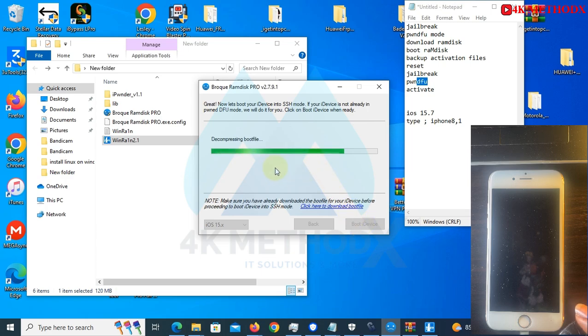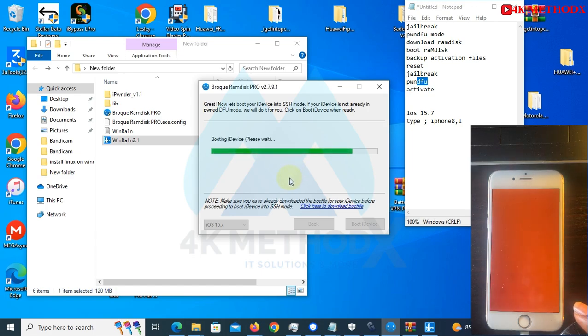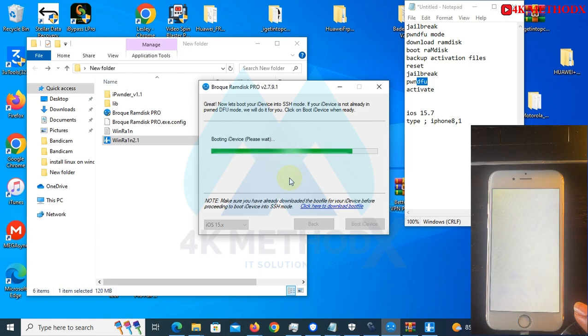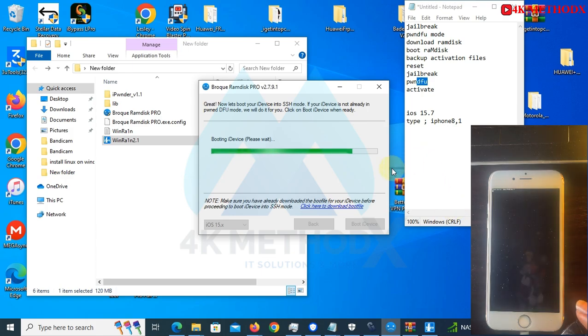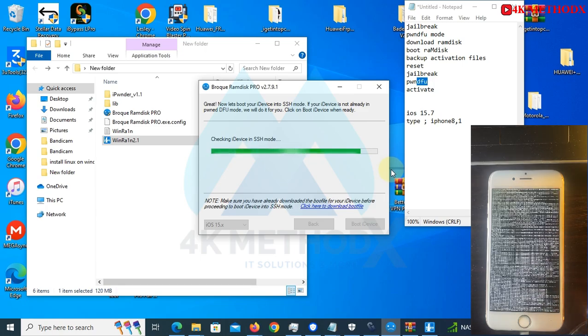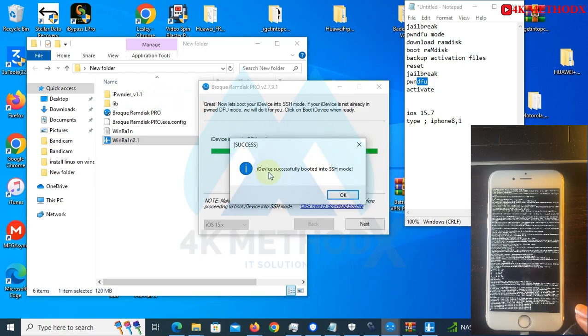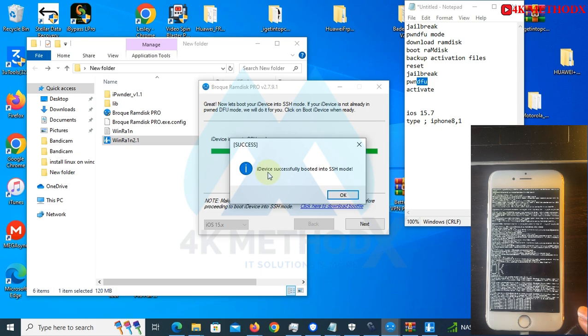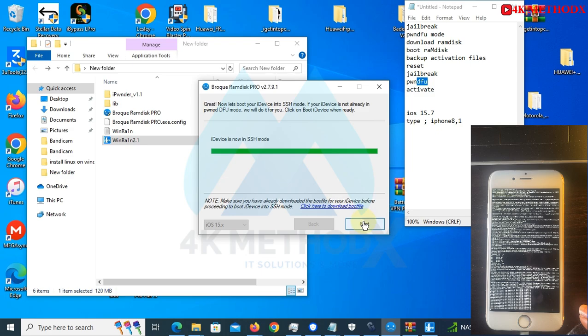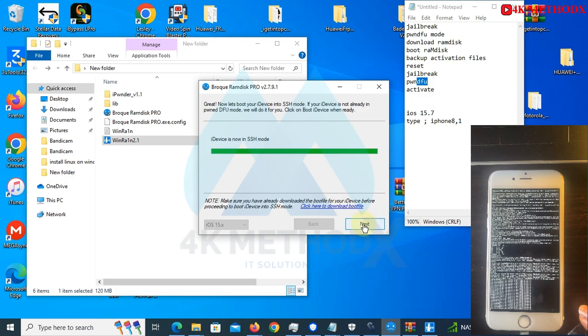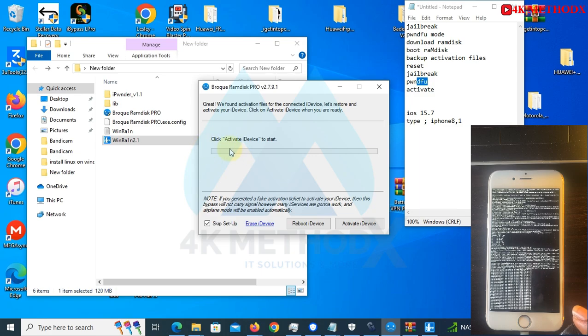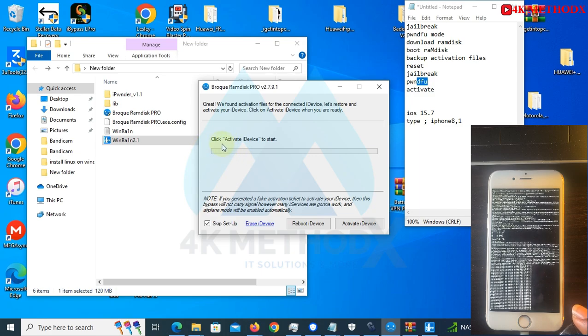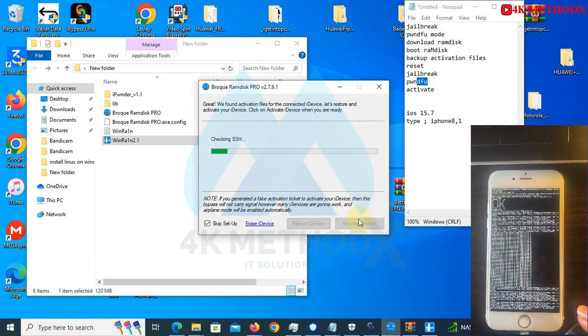We select your version again. Now this is where we activate our device. We're going to decompress the boot file into our device. iDevice successfully booted into SSH mode.